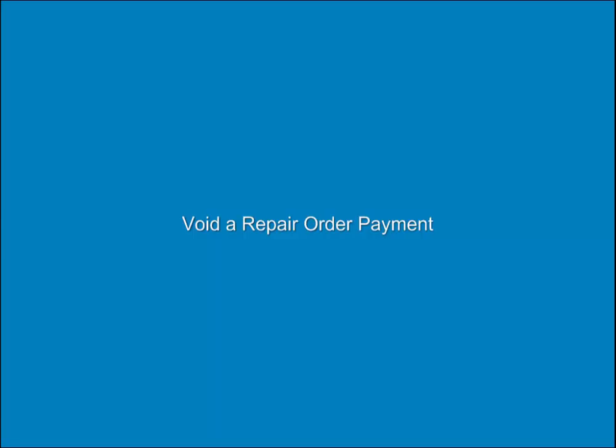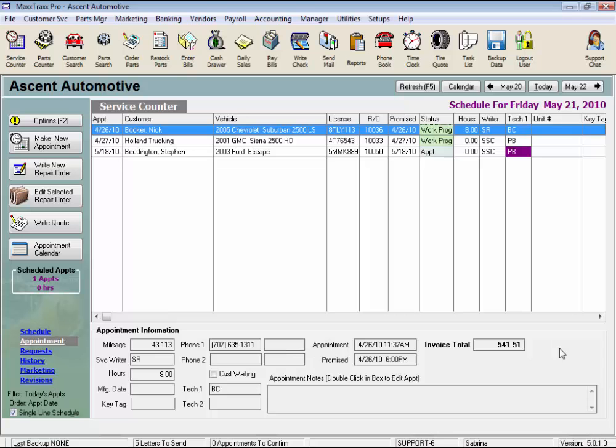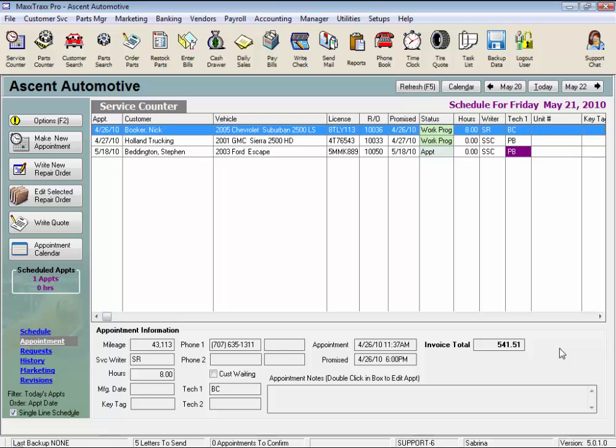Void a repair order payment. If you make a mistake posting a payment for the wrong amount, wrong payment type, or on the wrong day, the void a repair order payment feature lets you go back and repost that payment. This is a very handy feature, let me show you how it works.